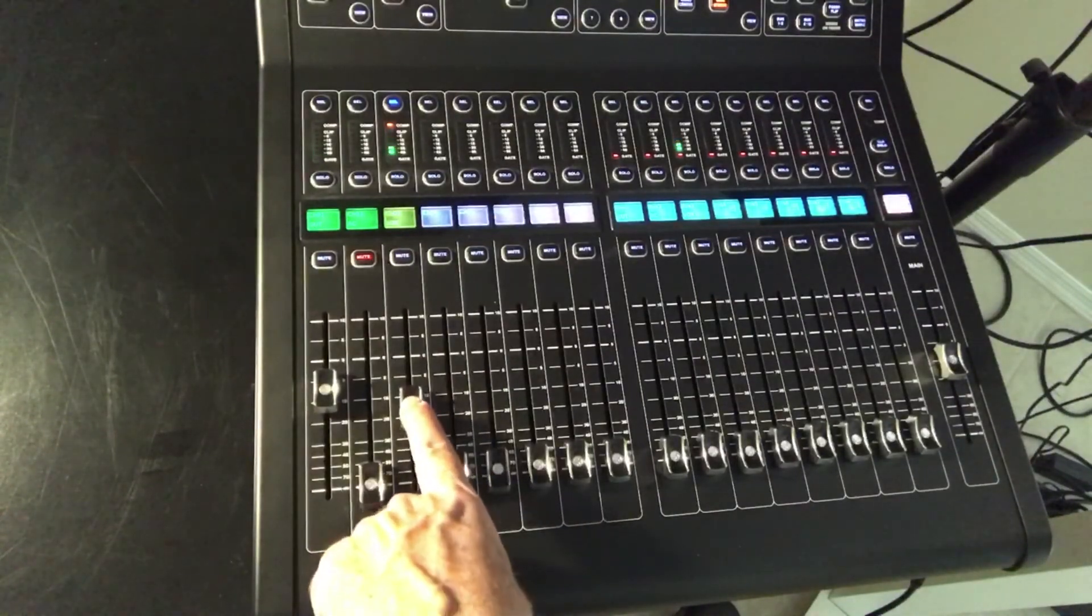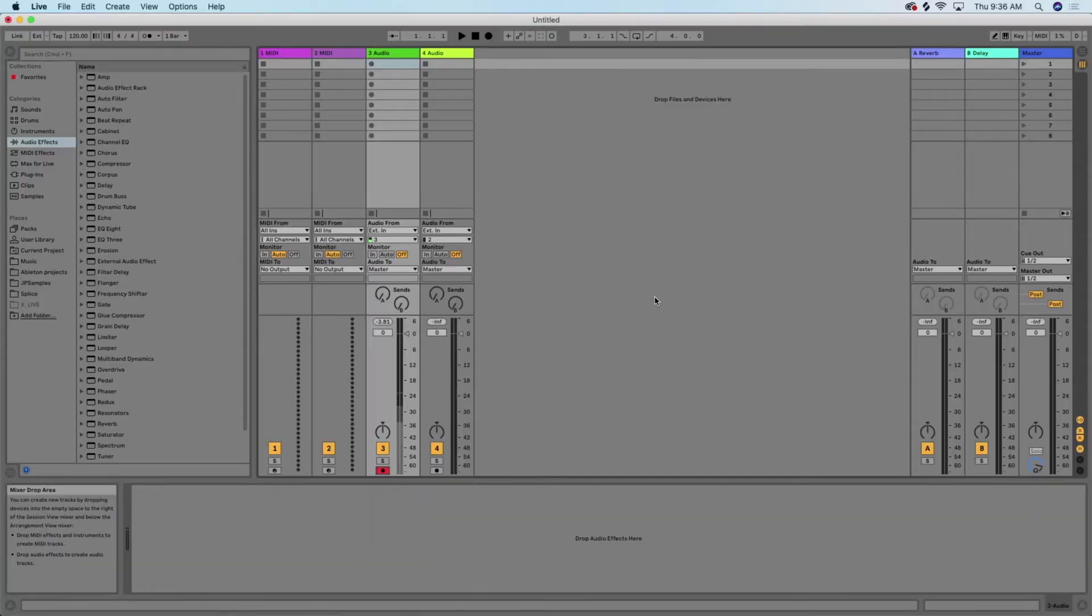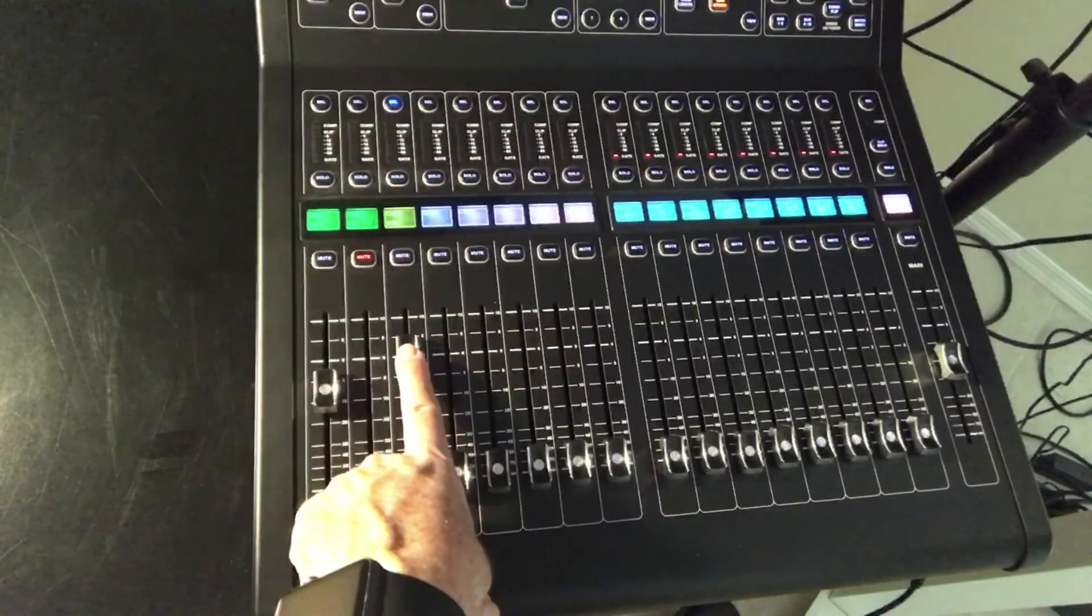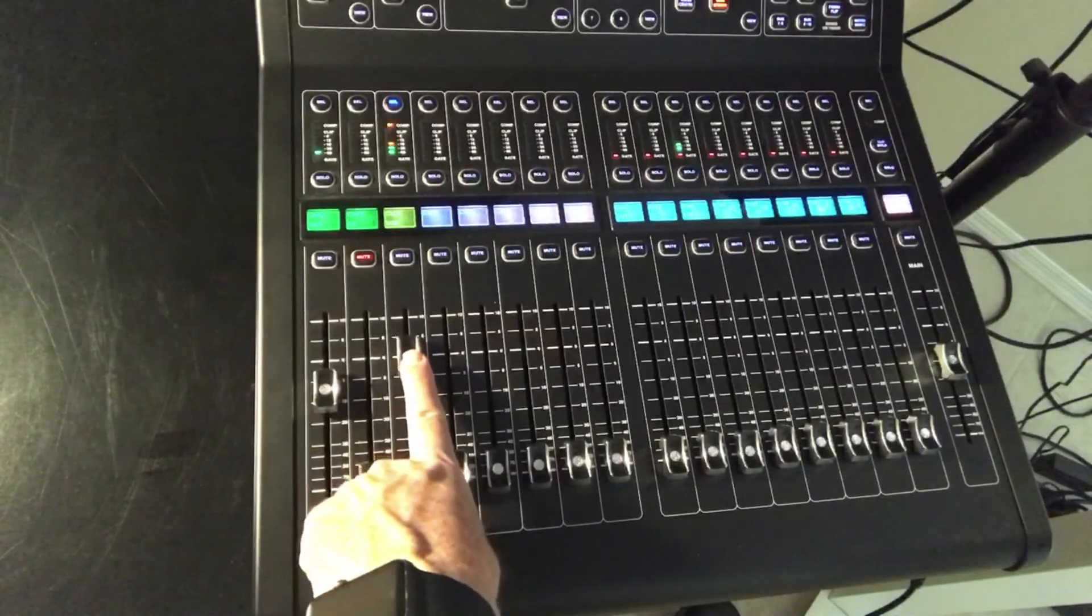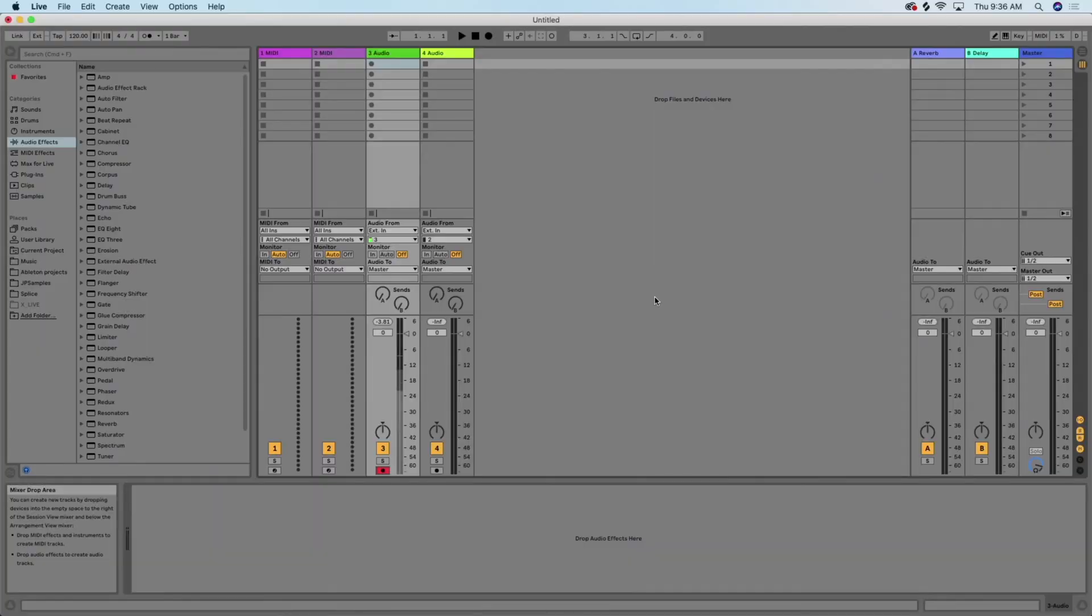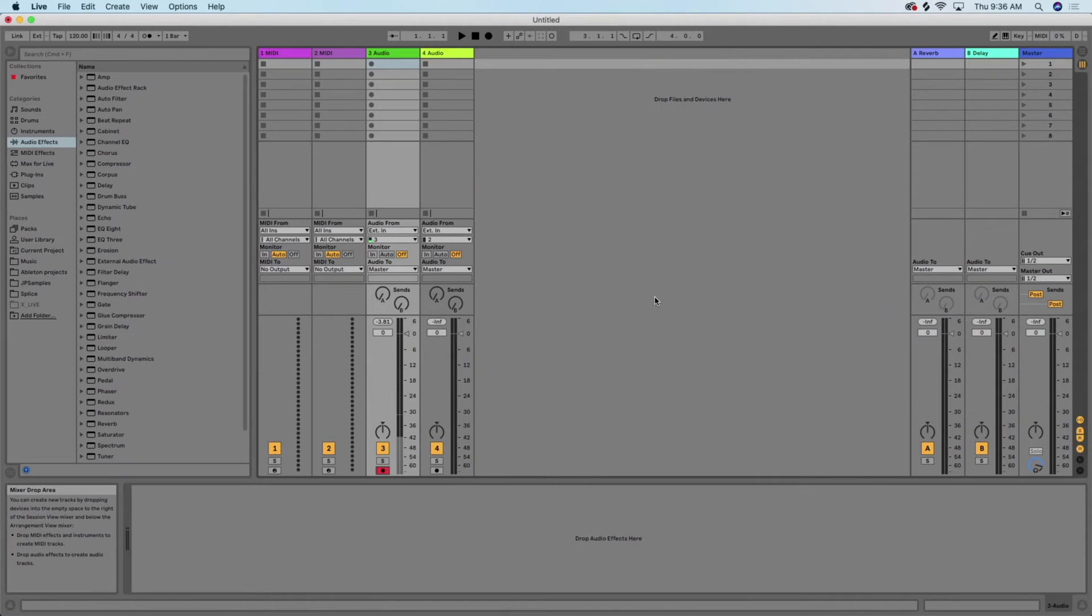Check testing one, two. All right, we see we have input. And the lower we lower the fader, the less input we have. Check testing one, two. See, if it's down really low.